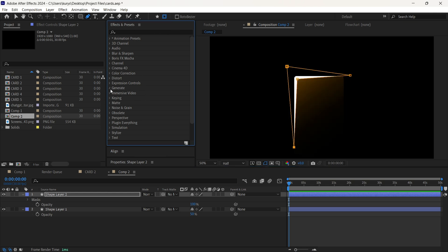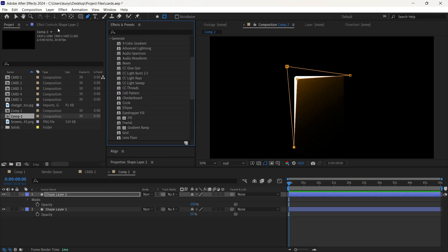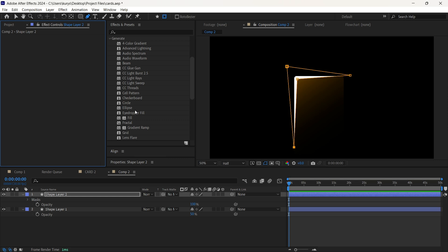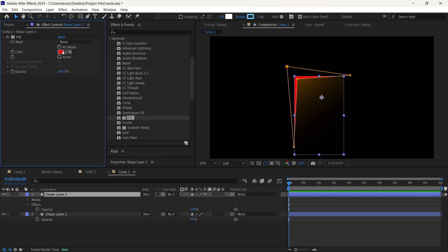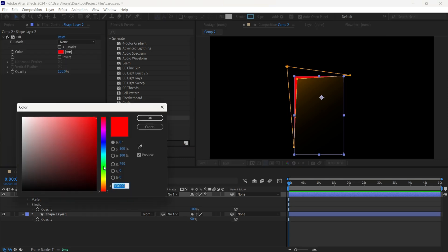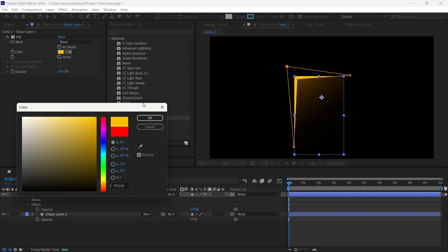After that, we are going to find the fill. It's over here and just find the colors we need. Let it be like this.